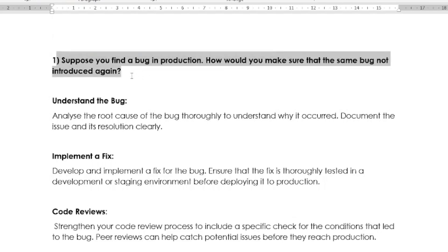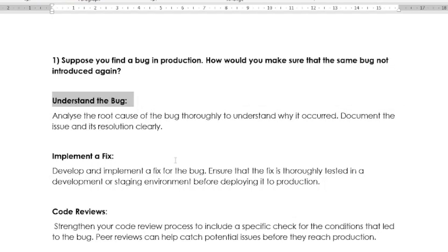This is one of the mostly asked interview questions for experienced QA automation testing. The answer depends on the candidate and your experience. You can explain in your way, but 90% of people can answer the same way like this. First, you have to understand the bug. That means you have to analyze the root cause of the bug thoroughly to understand why it occurred, and then you have to note down the issue and its resolution clearly.